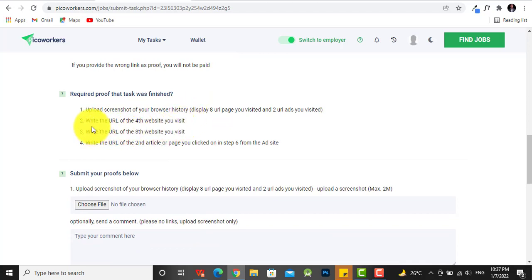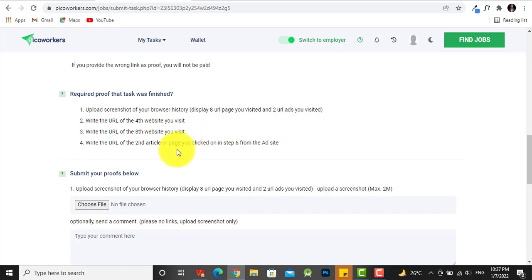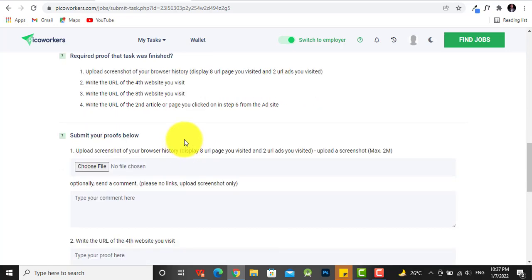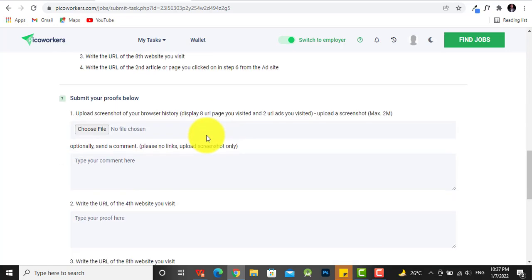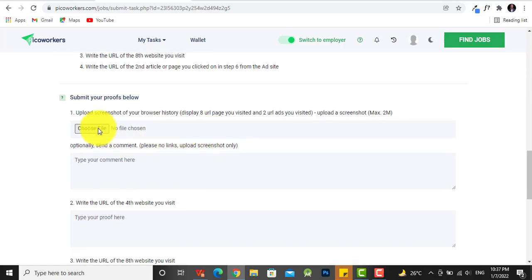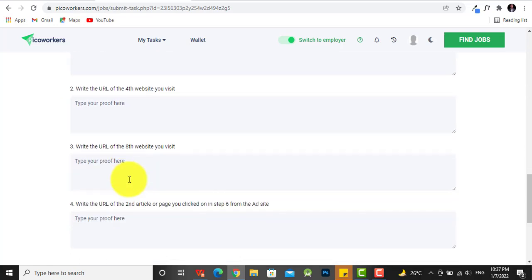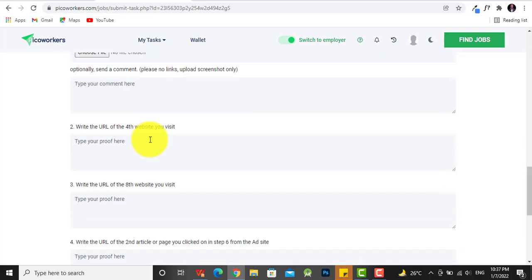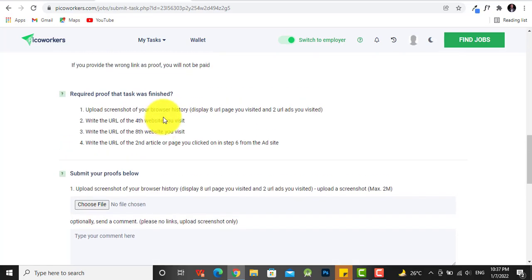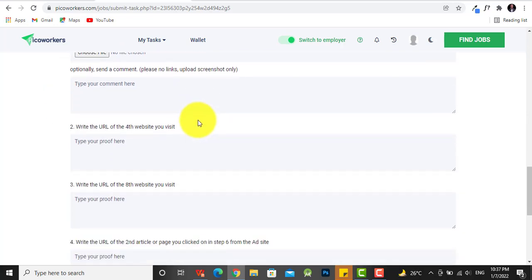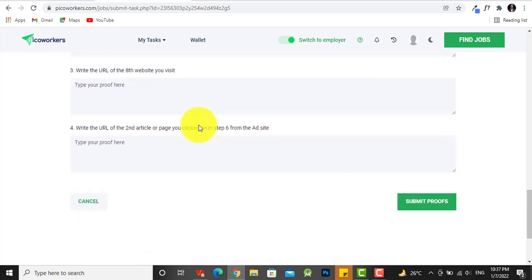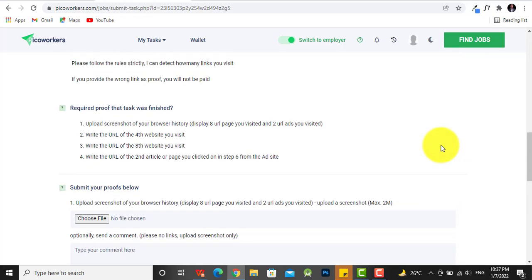You have to upload the screenshots of your browser history, write the URL of the photo website you visited, the eight websites... so when you're done, this is where you get to, and you have to upload a screenshot of the URL. So you're going to be following this required proof that the task was completed, and then when you're done with this, click on submit proofs.